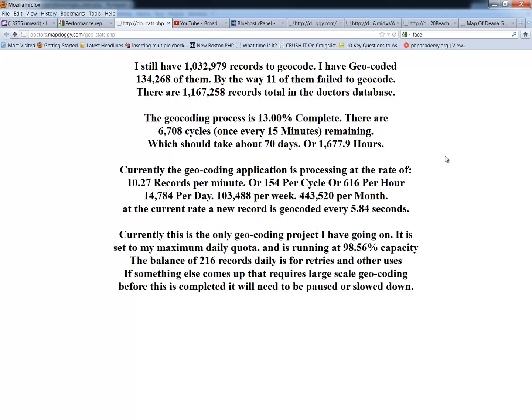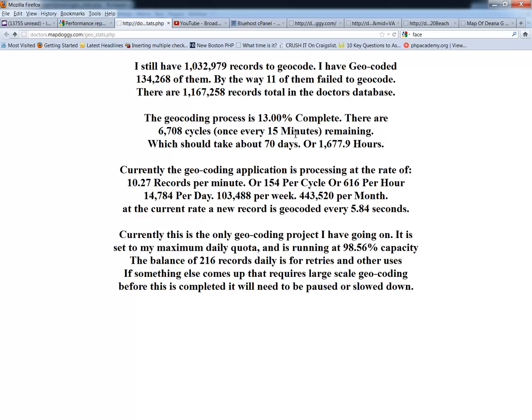I could just figure a lot of this out on a calculator, but I'm allowed to do 15,000 records a day, and what happens if I get another project between now and 70 days, which I'm sure I will, where I need to use geocoding and I have to turn this off? Well then I'd have to recalculate everything. Plus it's really nice to be able to just click onto a page and say, oh wow, this is exactly where I stand here, I'm exactly this far complete.